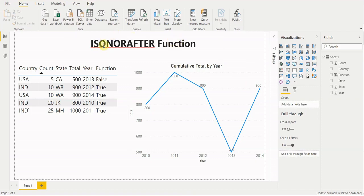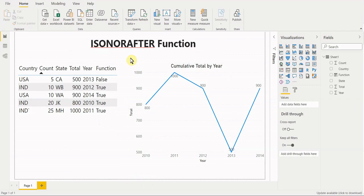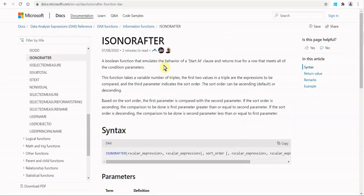Today we're going to go over the Power BI ISONORAFTER function. What you can do with this function is evaluate a table by its column and by the row for a series of true/false results. You can then take that result and package it into a more complex calculation, like a cumulative total. That's what you can do with the ISONORAFTER function — there are other uses too, but those are two key examples. Before we begin, let's go to the official documentation.